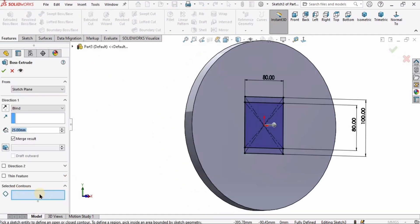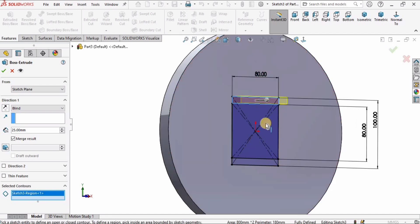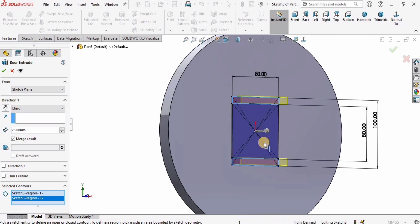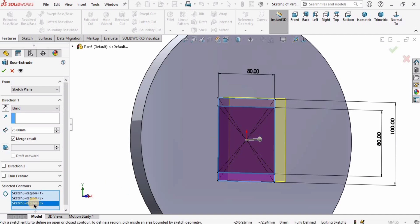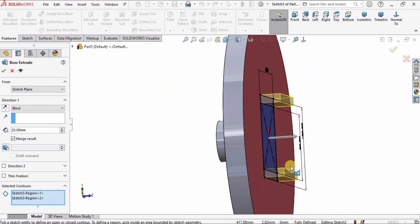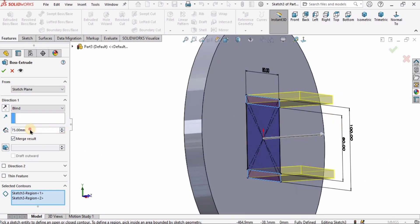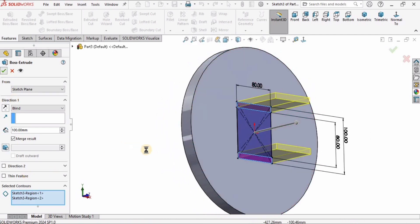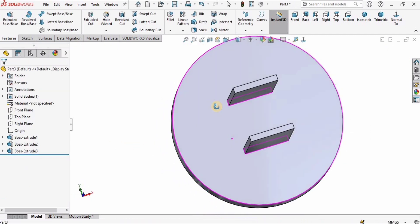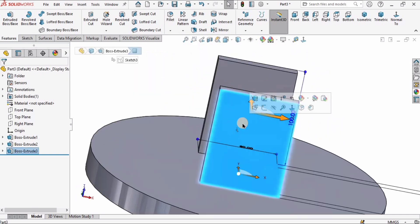After finishing the sketch I'll go to Features and select Extruded Boss Base. Using the Selected Contours option, I'll select the two regions I need for extrusion — making sure not to accidentally include any wrong regions, which can be deleted if needed. I'll specify the height of extrusion as 100 millimeters and confirm.